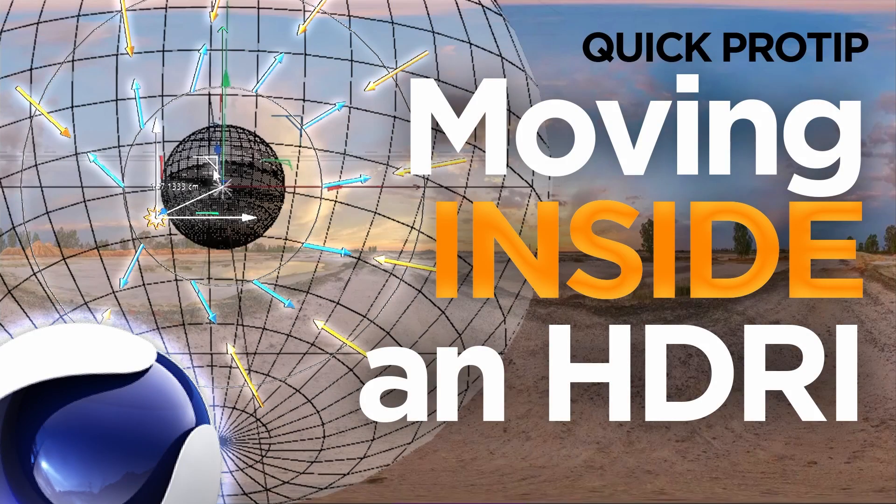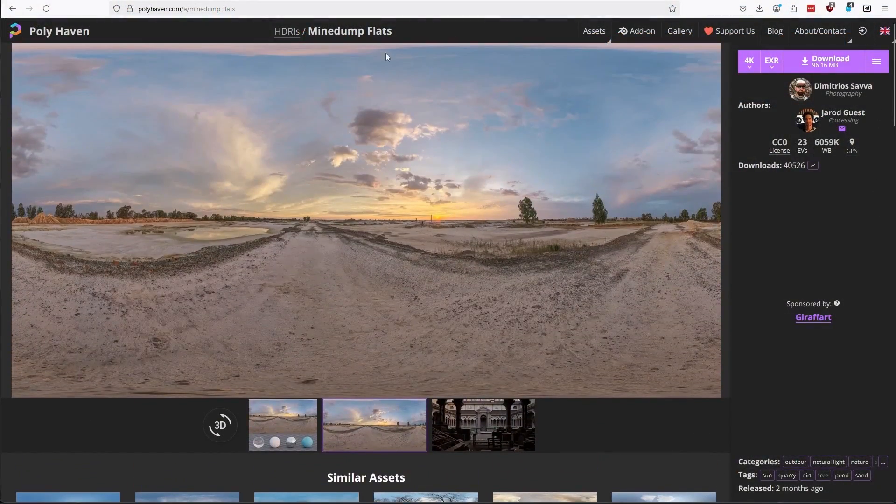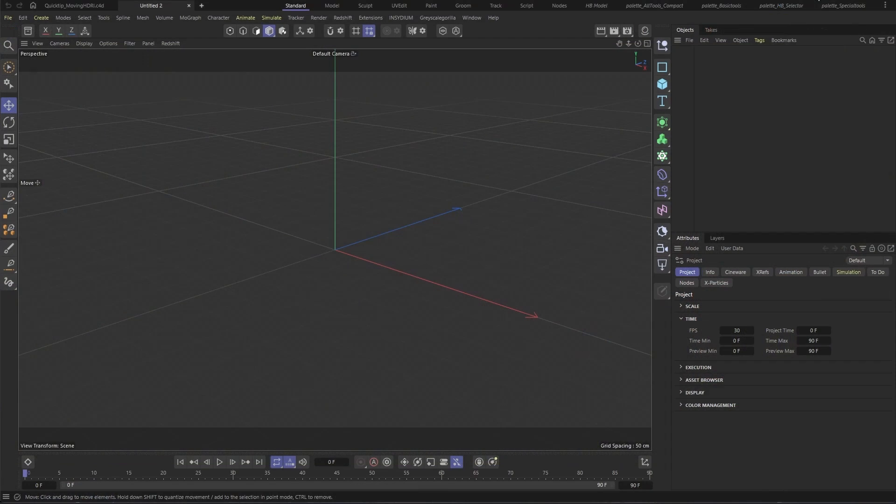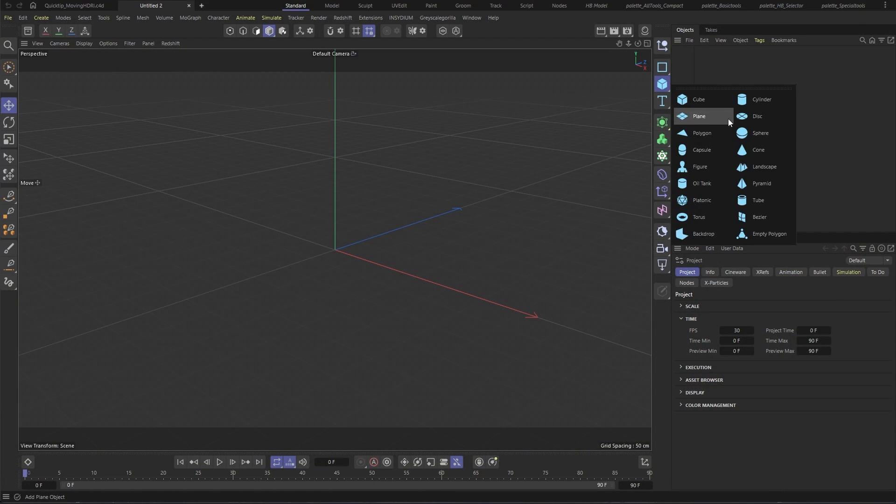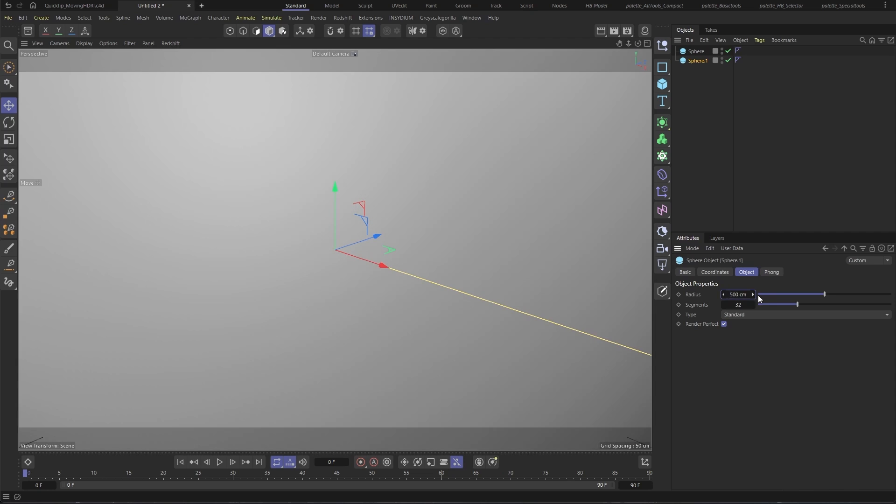So you want to move within an HDRI. We'll start by rigging up this HDRI from Polyhaven. For this rig, we're going to need two spheres. The smaller one will be the default 100 centimeters, and I'll make the bigger one, let's say 500 centimeters.